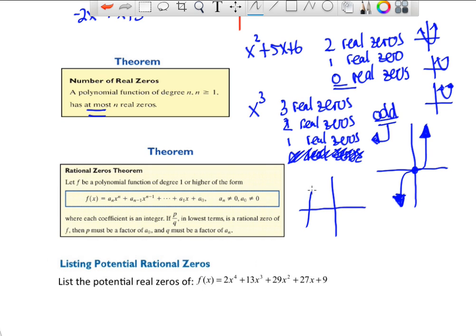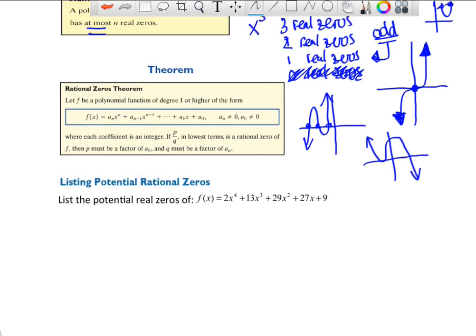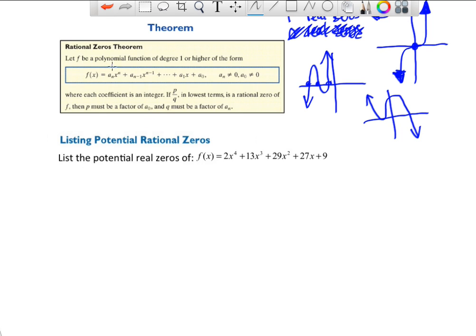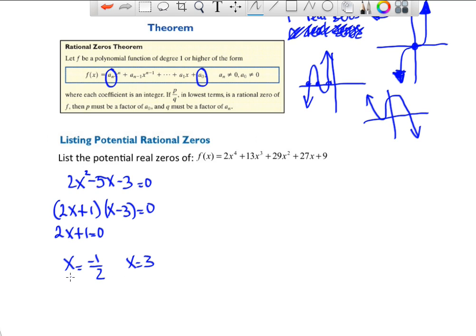For a cubic, you can have three real zeros (three crossings), two real zeros (one touch and one cross), or just one real zero — like x³ itself, which only crosses at 0. Now, for the Rational Zeros Theorem: if we have 2x² − 5x − 3, this factors to give x = −1/2 and x = 3. Let's see how the theorem relates to the leading coefficient a_n and constant term a₀.